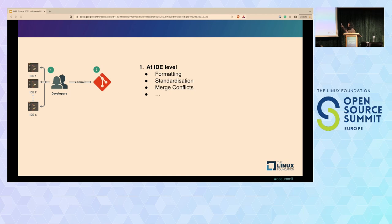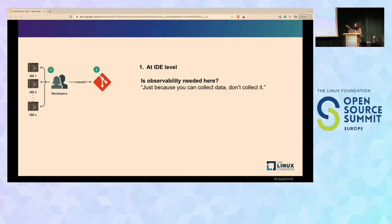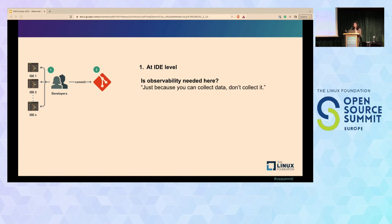Level one is where developers are coding in multiple IDEs. Here you want code to be standardized in terms of formatting and consistency. But do we actually need observability to accomplish that? A better way would be linting files, pre-commit hooks, and pre-commit checks. This highlights the fact that just because we can collect some data and add observability, we should not. There should be a clear purpose—if there are better ways to tackle something, we should go with them.